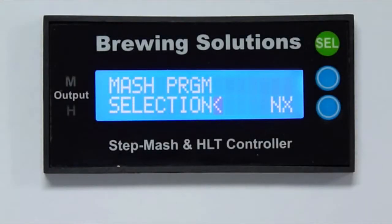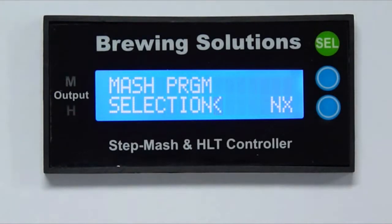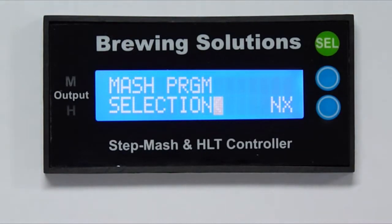In this video, I will demonstrate the system setup and the controller setup for the step mash and HLT controller. These setups will need to be completed before using the controller for the first time.